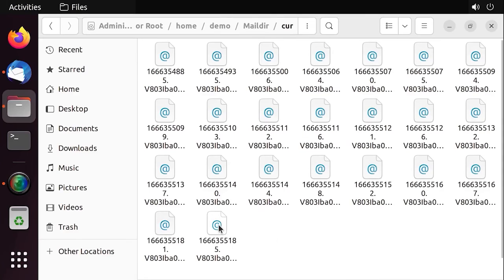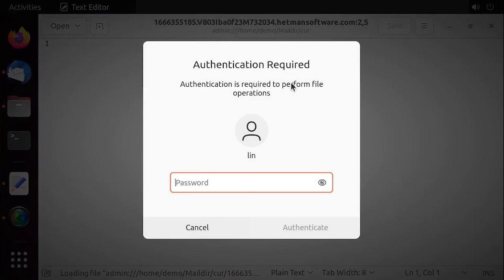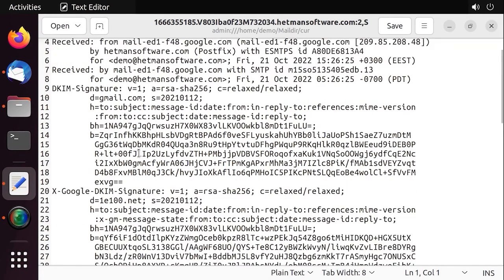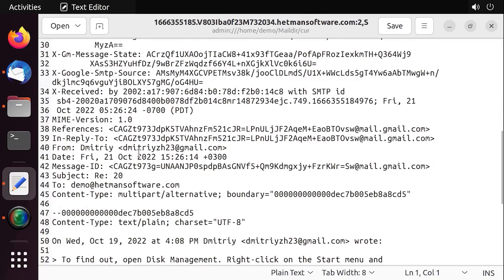If for some reason a user permanently lost access to their Thunderbird profile or their profile in any other mail client, the contents of such files can be viewed in a text editor. As you open it, you'll see the original email contents, including the sender's and recipient's email addresses, text and other data. This way, you'll be able to retrieve the required information from the recovered emails.